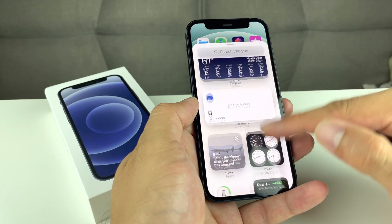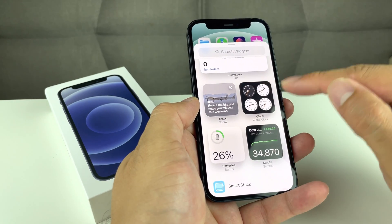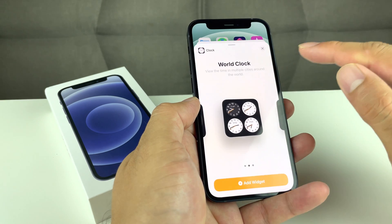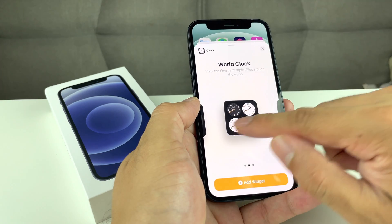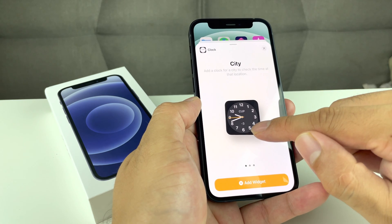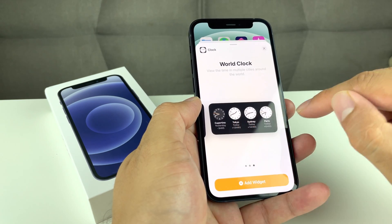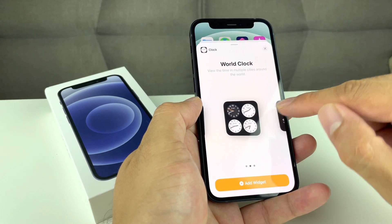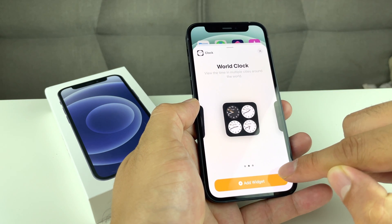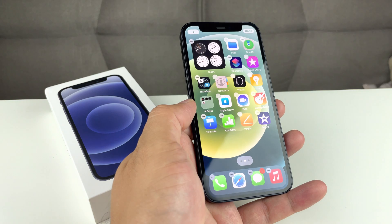As you can see, there are a bunch of widgets and you can also search for one. For example, let's say I want the clock — click on the clock and it'll allow you to determine which design you want. Maybe a larger one, or we'll just stick with this one. Then click 'Add Widget.'